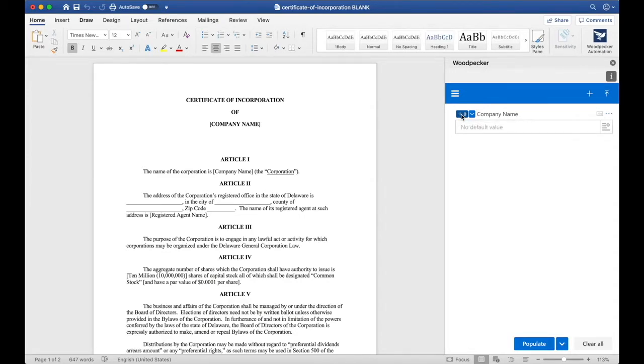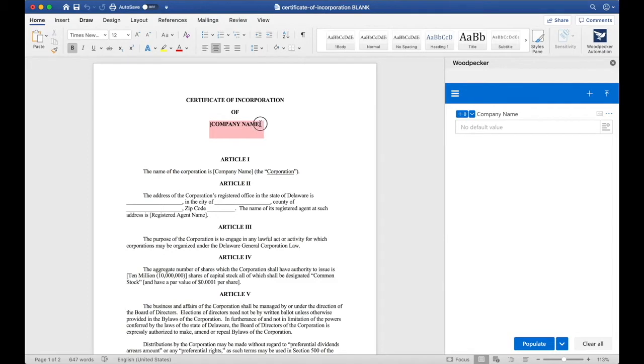Obviously we'll want to insert this field at multiple locations in the document. The easiest way to do that is to select the location where I want to insert the field and then click the plus zero button.